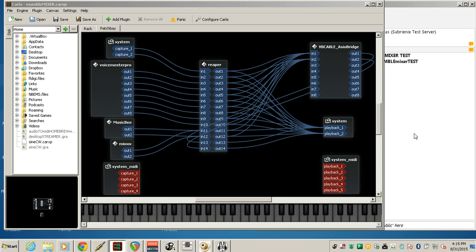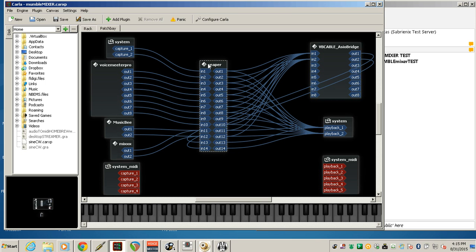In this third video in this series, we're going to use Jack Router as the core application to make a Mumble Mixer, and we're going to bring in as assistants VoiceMeter Pro and Reaper.